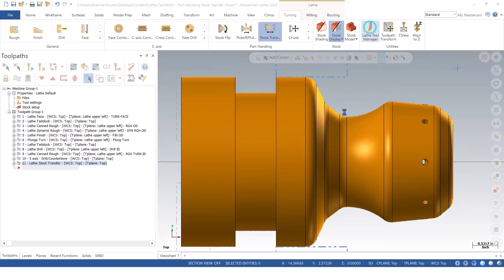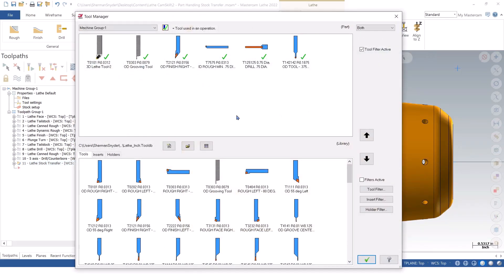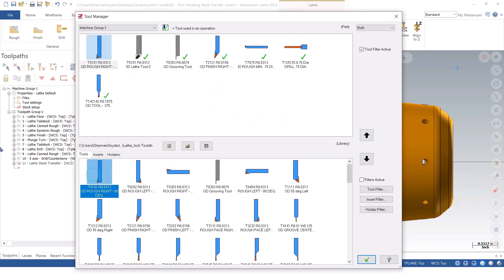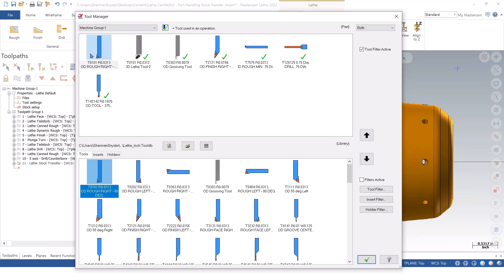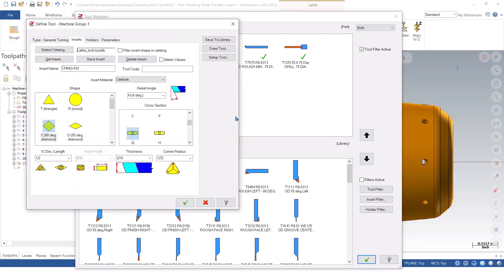If I go to my lathe tool manager, I'm going to select my OD rough, simple 2D tool, and I'm going to drag it into the upper library here, the turret that we have. And I'm simply going to double click.